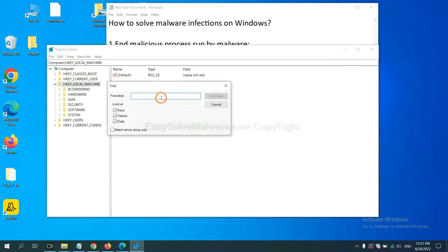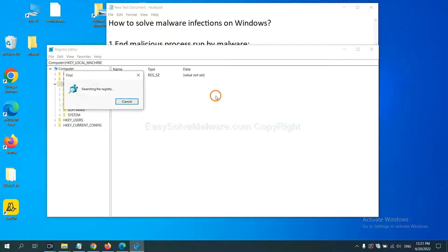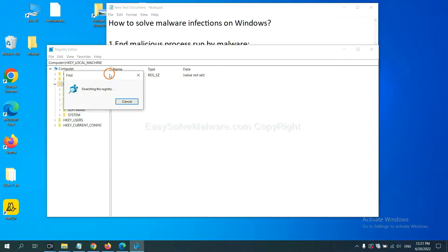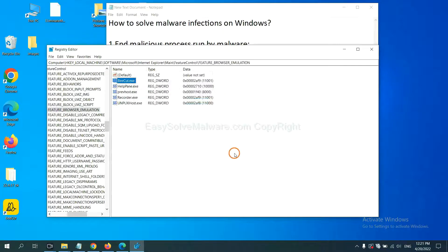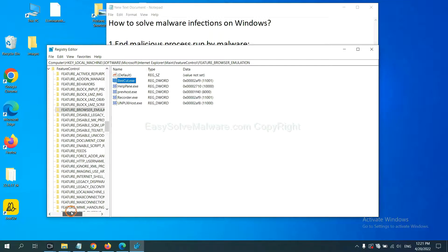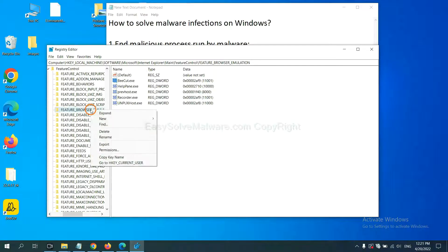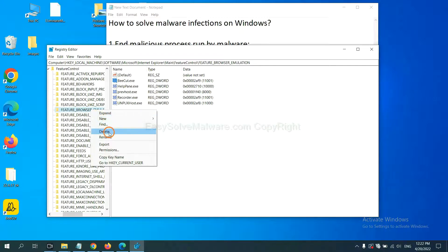If you know the name of the malware, input it. For example. And click find next. Now we have found some files from the malware. Right click on the folder and click delete.